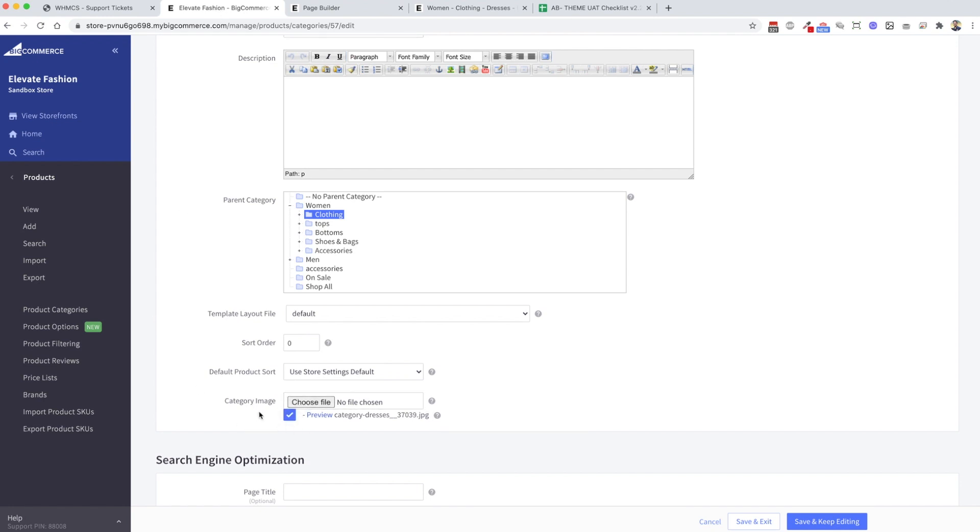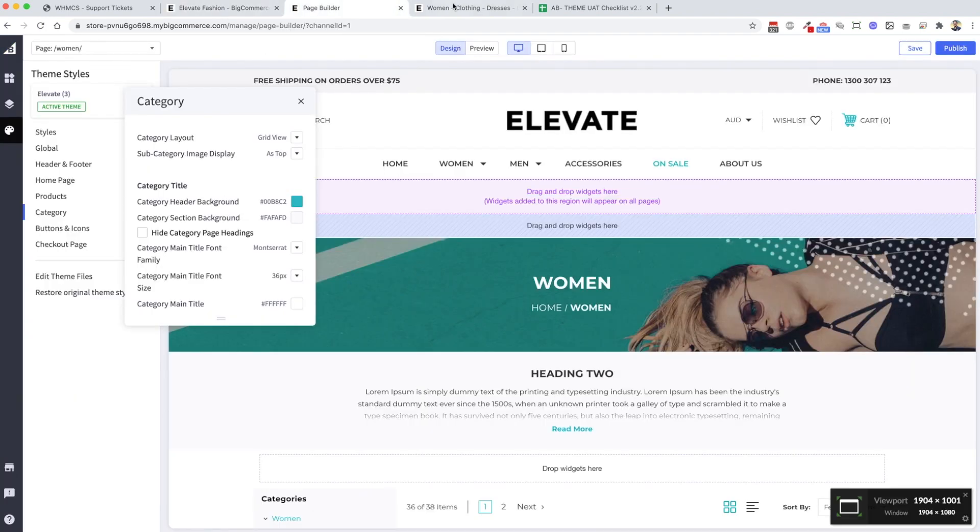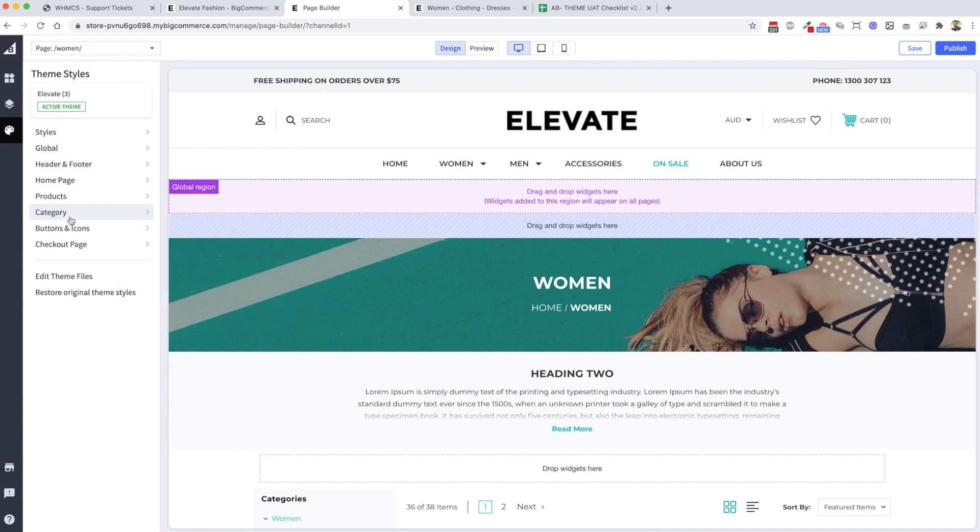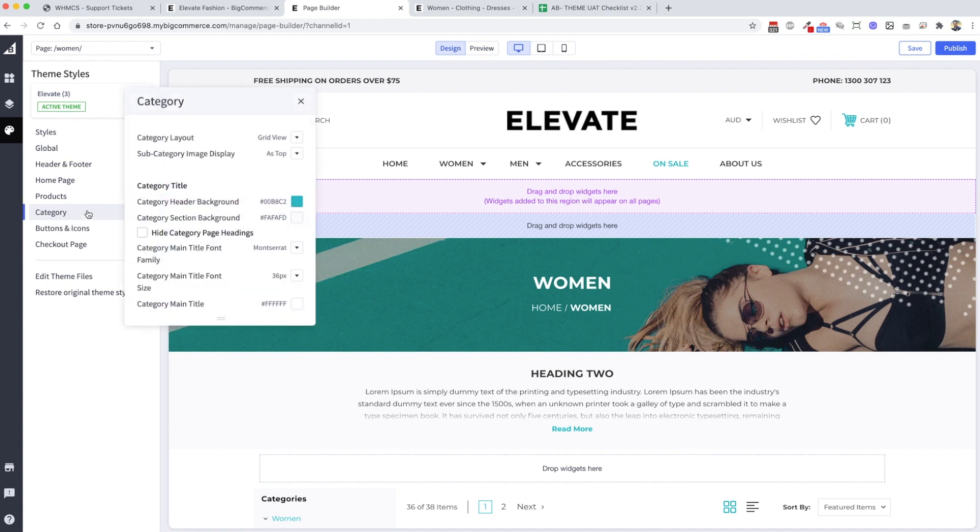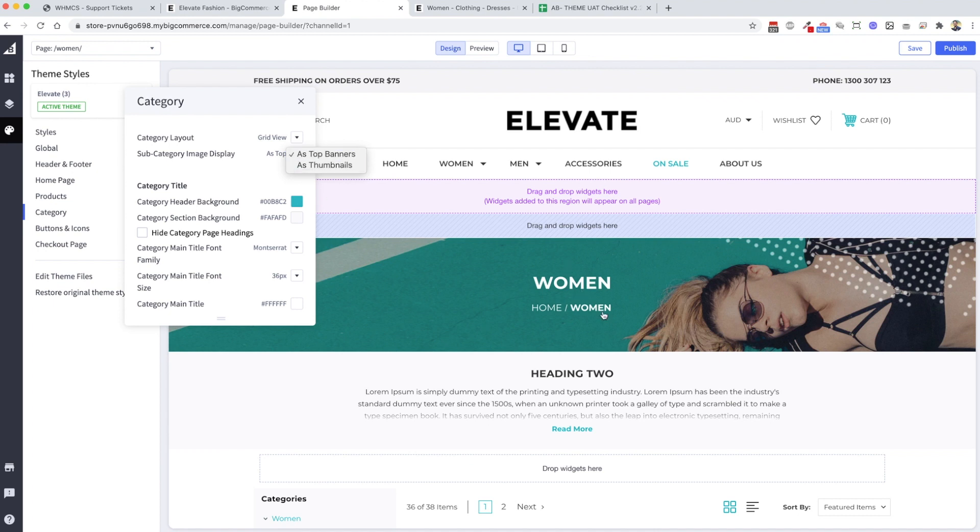So what we've done as a solution is in the back end of the editor, we're going to add a setting in the category slot to subcategory image display as a top banner or as thumbnails. At the moment it's displaying as a top banner.